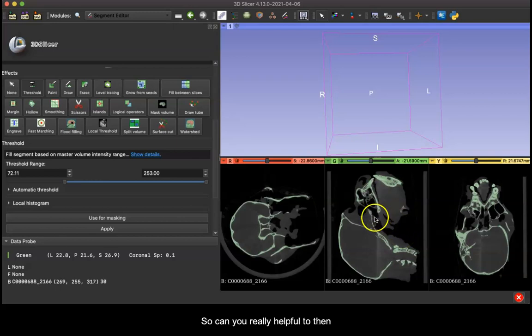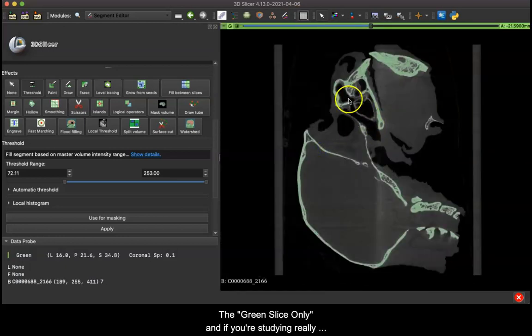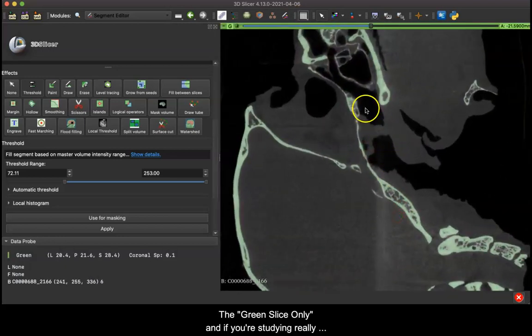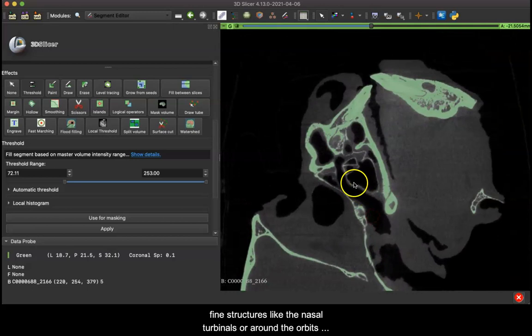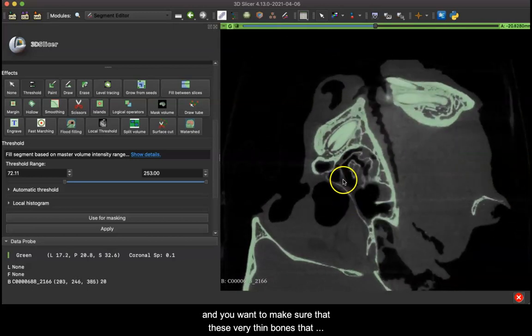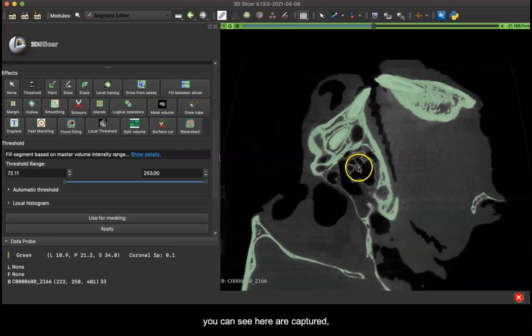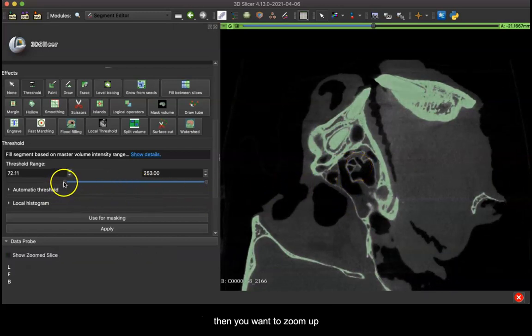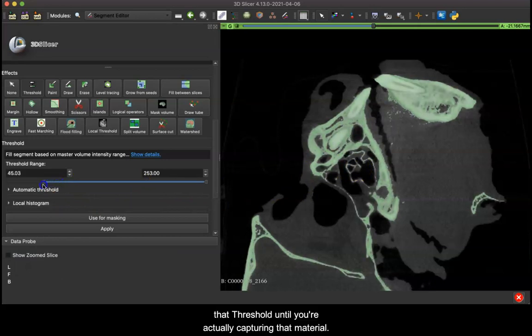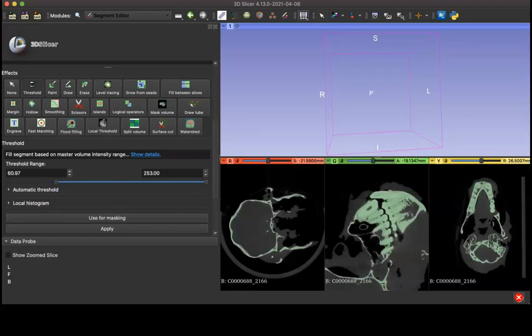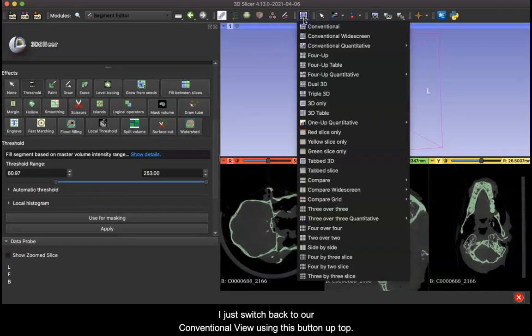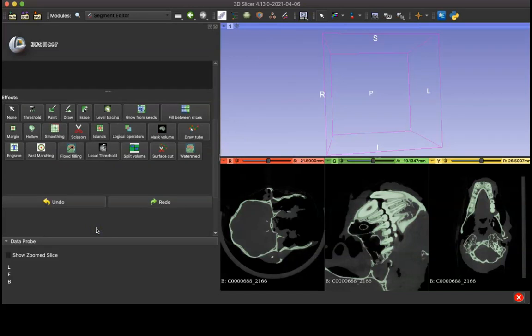It can be really helpful to then switch to, say, green slice only. If you're studying really fine structures in nasal turbinals or around the orbits and you want to make sure that these very thin bones that you can see here are captured, then you're going to want to zoom up and adjust that threshold until you're actually capturing that material. So I've just switched back to our conventional view using this button at the top, and now that I've set my threshold I'm going to click apply.